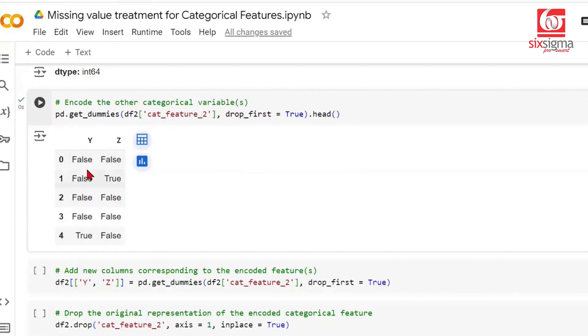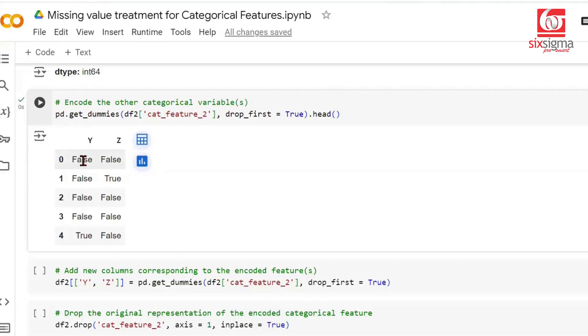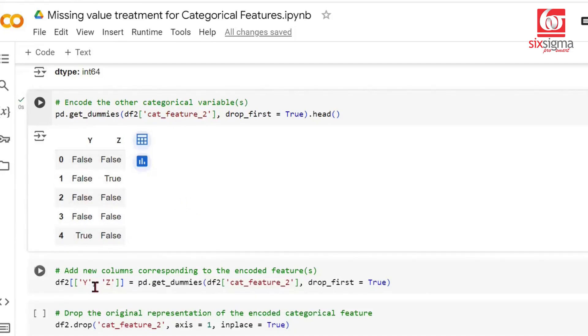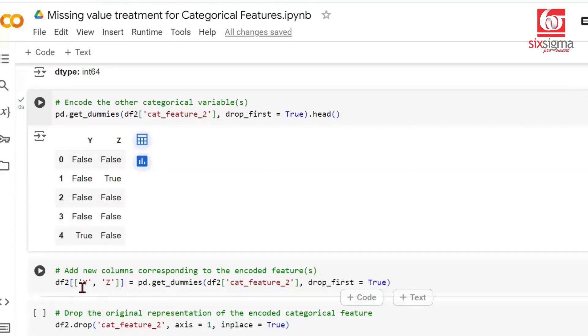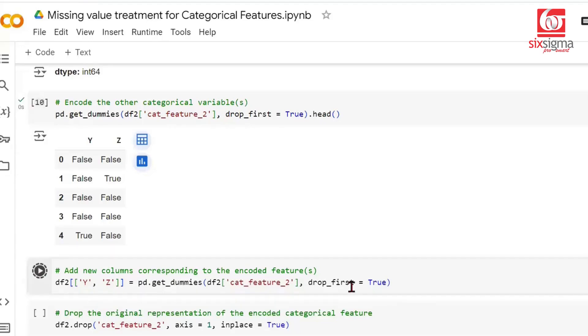This converts categorical feature 2 into true and false. You might be wondering, true and false, how is that a number? The good thing about booleans is that for any calculation, they're implicitly converted into 1 and 0 respectively. True becomes 1 and false becomes 0. Now we're putting this in our dataframe, adding these two columns from get_dummies, creating two new columns known as Y and Z.